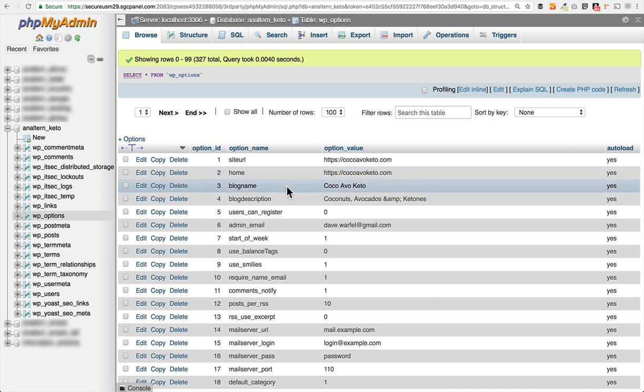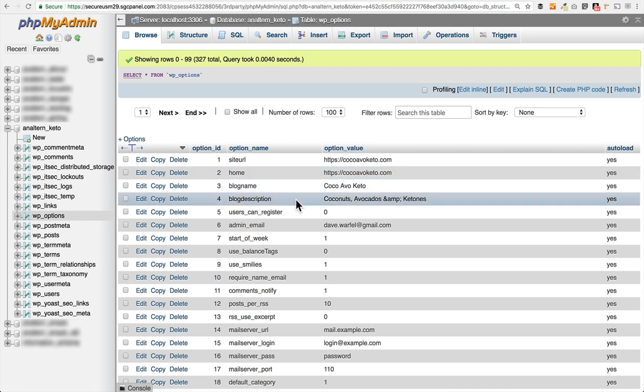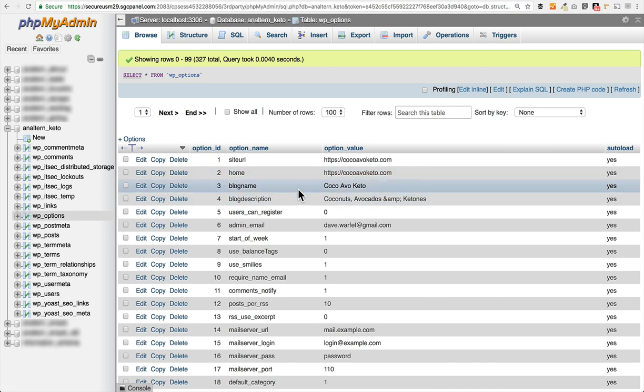You also have your blog name and blog description. You can set these up as you're installing WordPress and you can also change them at any time through the WordPress interface. So you really shouldn't need to touch them here in the raw database. I would recommend that if you need to make any changes to your blog name or description, that you just do that in the regular WordPress admin area and don't mess around with the database. It's a lot easier to do in the WordPress admin area.